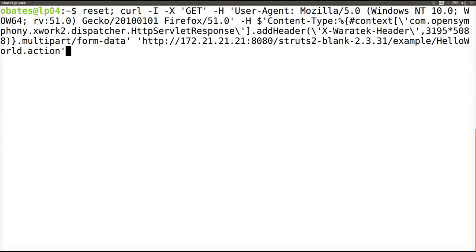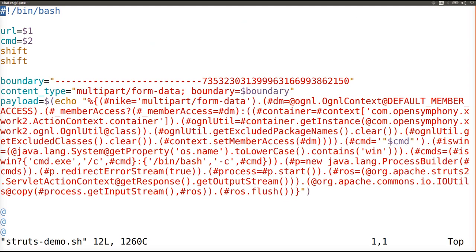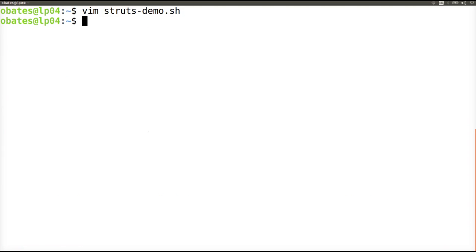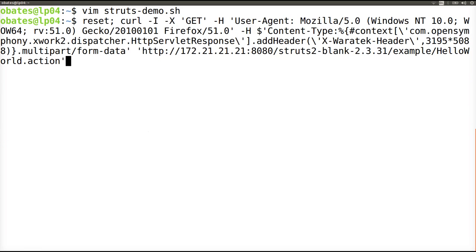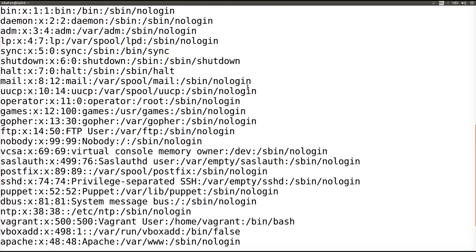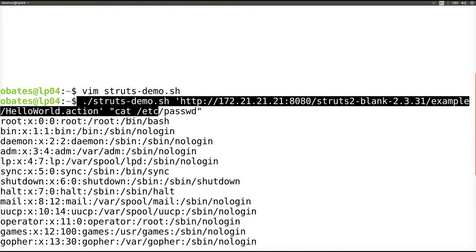Finally, our third exploit uses another attack vector. This exploit is a variation on the original vulnerability that will abuse the Content-Disposition header, again displaying the /etc/passwd file. And as you can see, that was also successful.